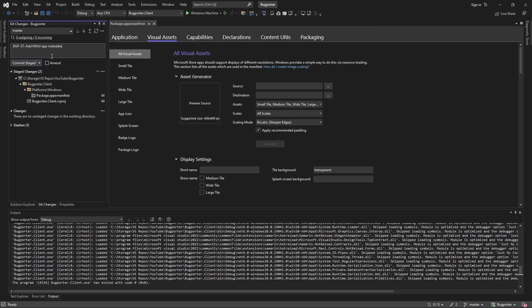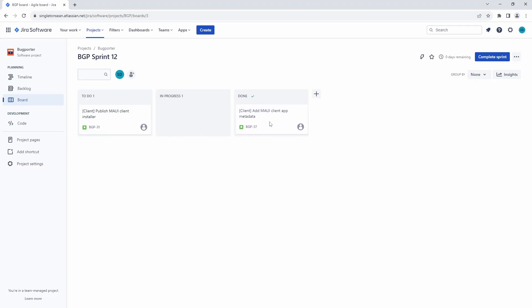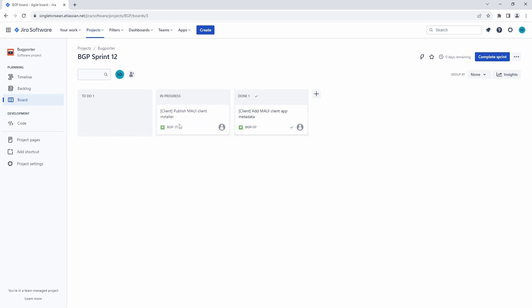Let's commit these changes, adding the MAUI app metadata, and commit everything. Let's close out this issue. And now, moving on to the fun part, let's create our MAUI installer.